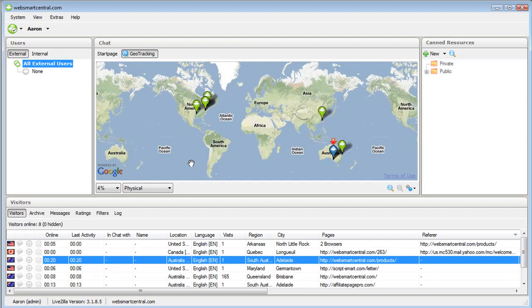I can easily track which chat and which product and which website currently has people visiting, what they're looking at, which page they're on, how many pages they've looked at, how long they've been on the website. It's very powerful stuff.